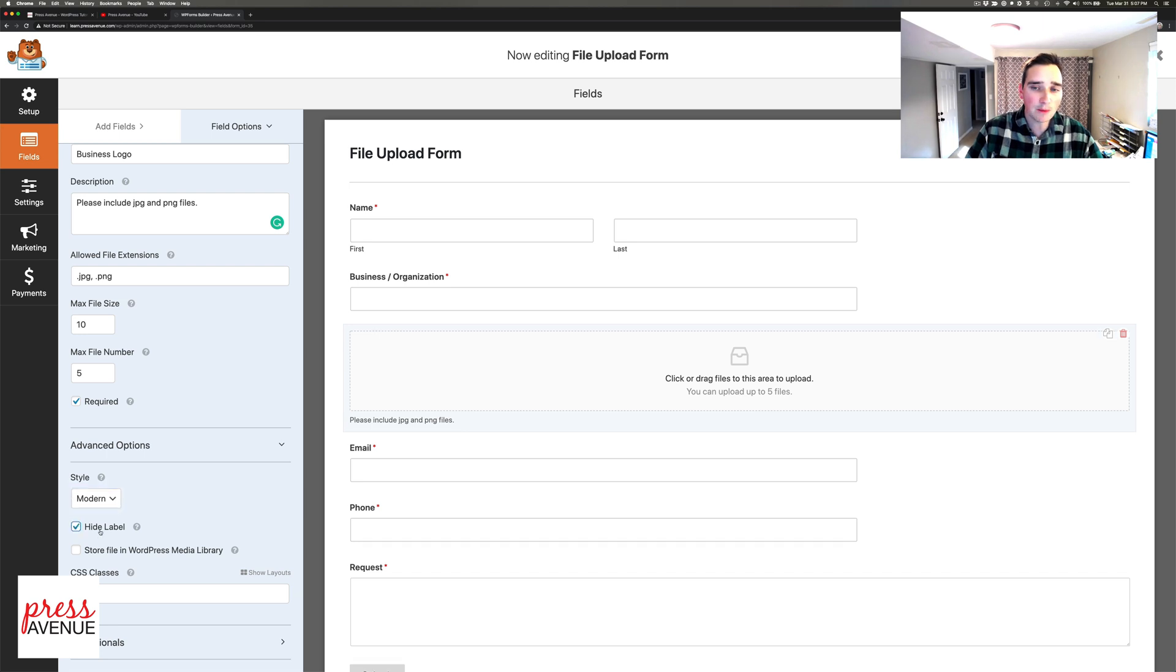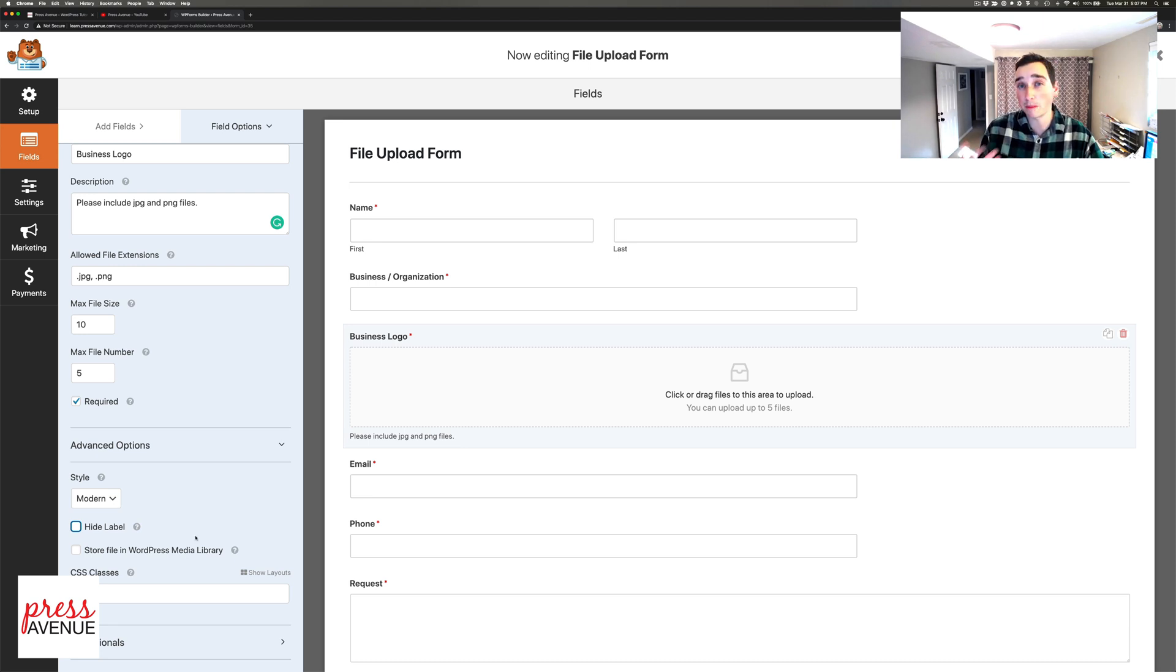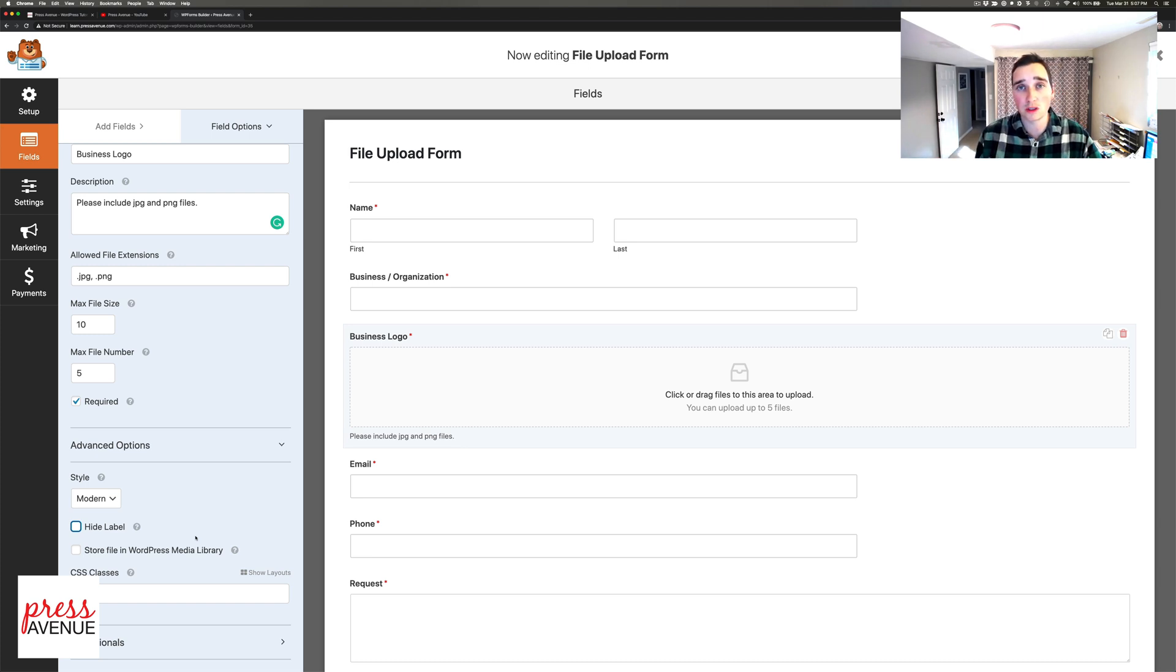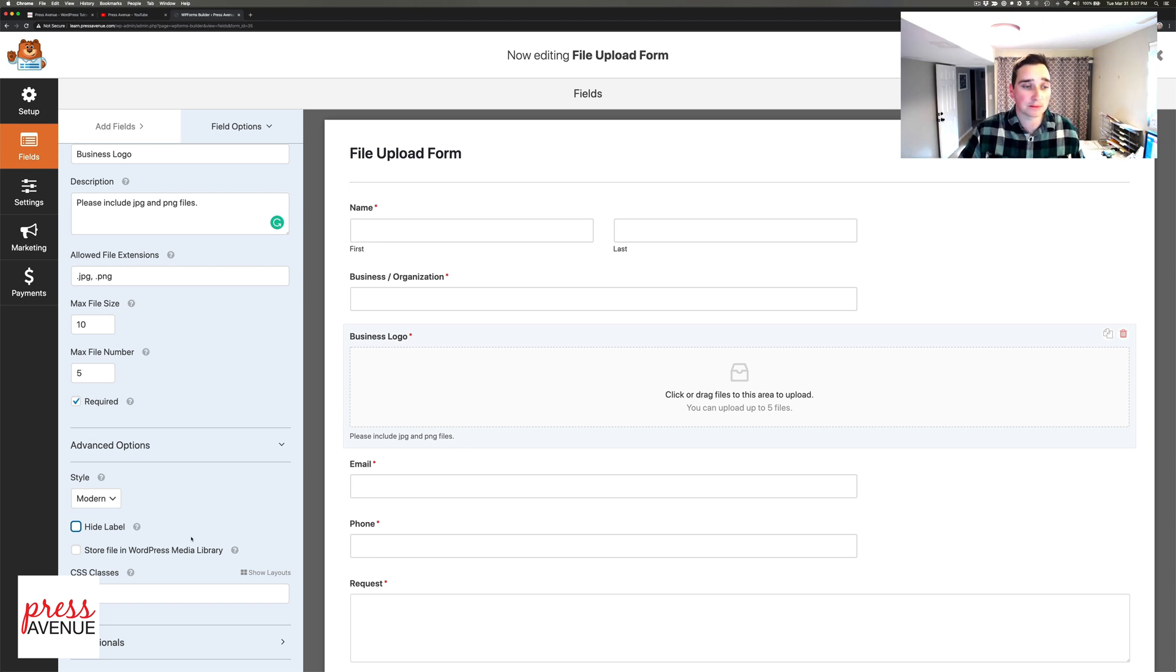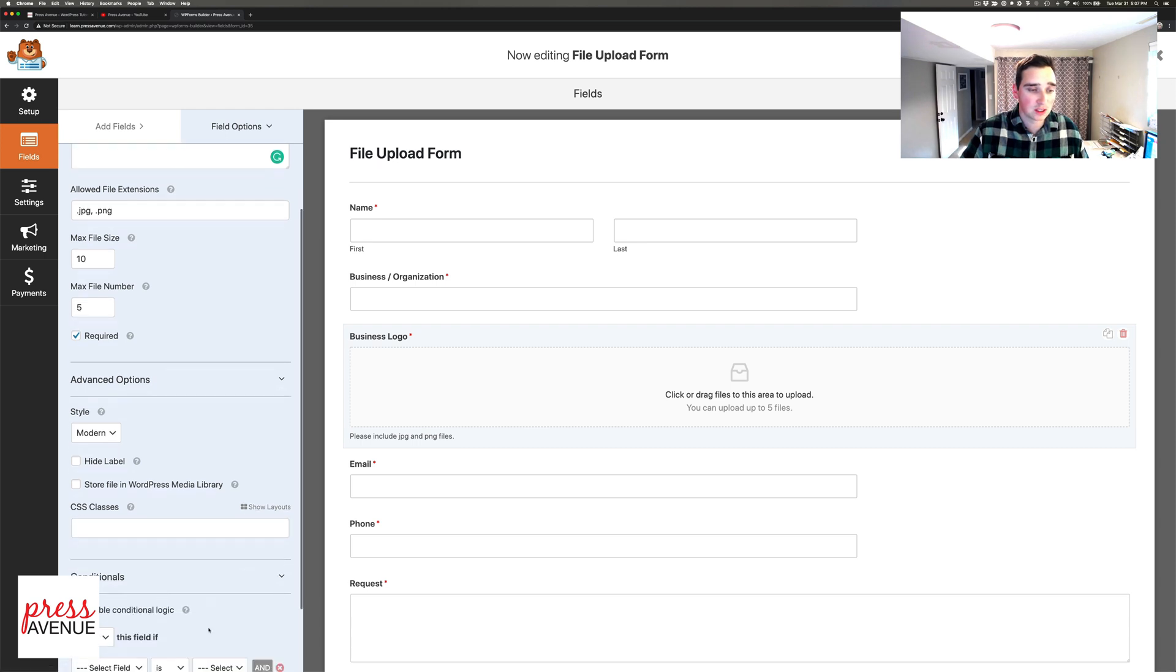You can hide the label if you want to write something above it. The next option says 'store file in WordPress media library'. If you're asking for a guest post with a picture you'd want it in the library so you can use it in the post. If you don't check this, it stores in the WP Forms folder outside of the library which is actually really great.